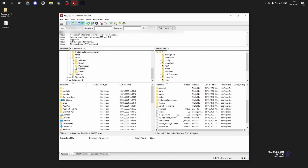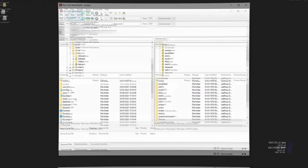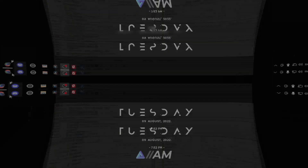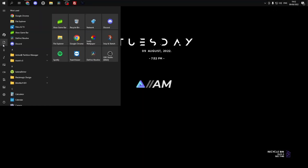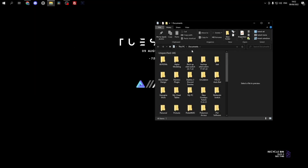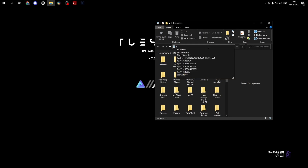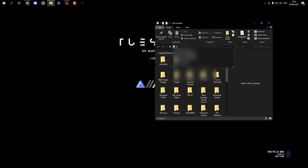As an added bonus, if you're not a fan of FileZilla, I'm going to show you another way of doing it. Head over to Documents, and in the bar at the top write FTP followed by the same IP address as your Switch.